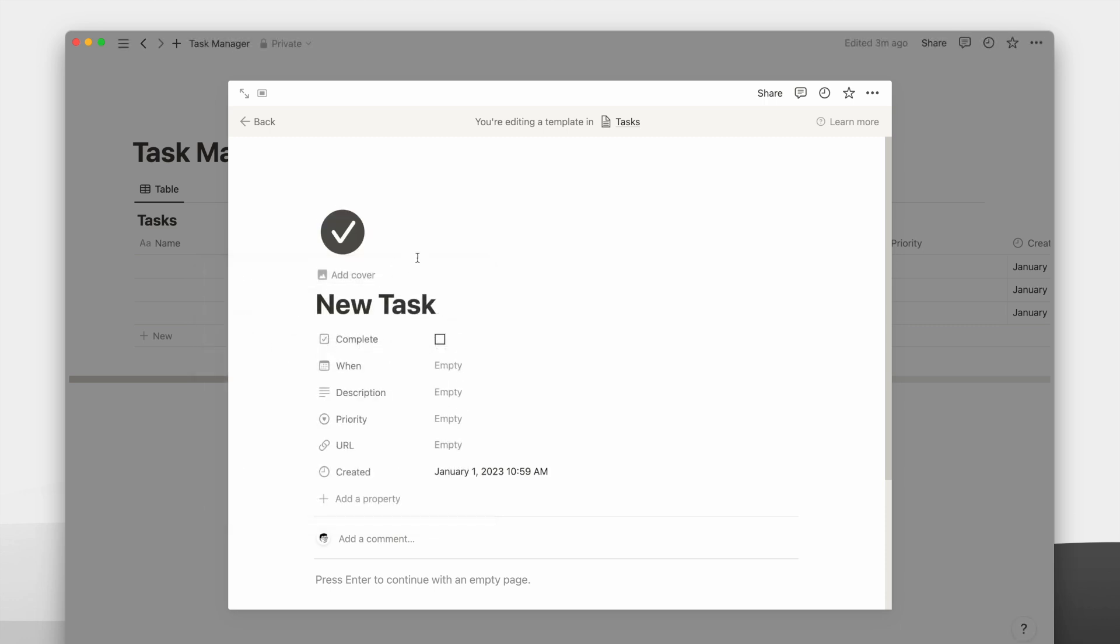You can even pre-fill the page body, which can be helpful for other databases like projects, which will save for another day. If you'd like to learn about that, subscribe so you don't miss my next video.